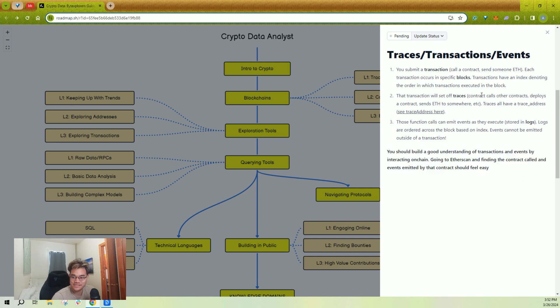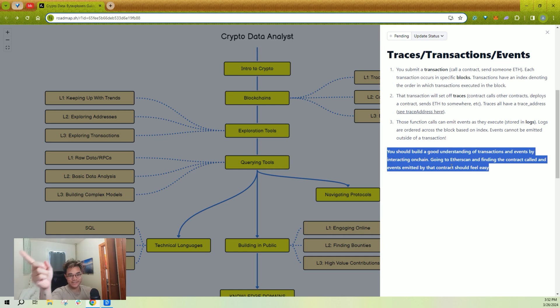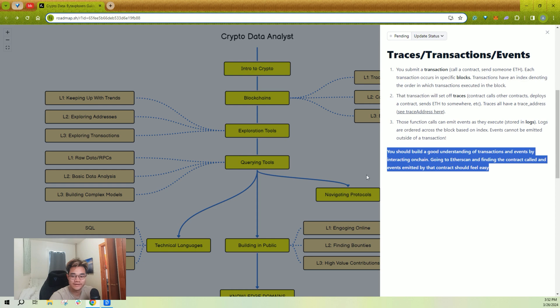For transactions, traces, and events, learn what they are, explore them. At the end of the day, you should be able to go to Etherscan and be able to point out that's the function call, that's the event, those are the traces.